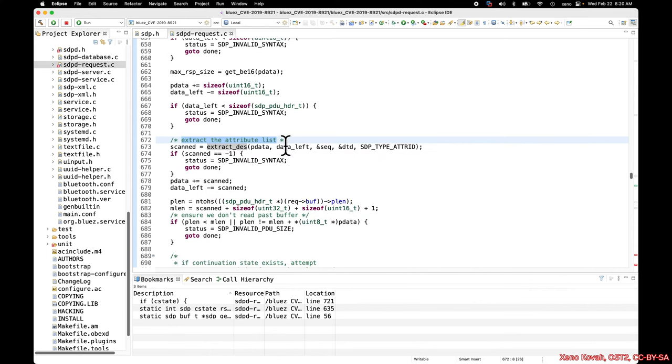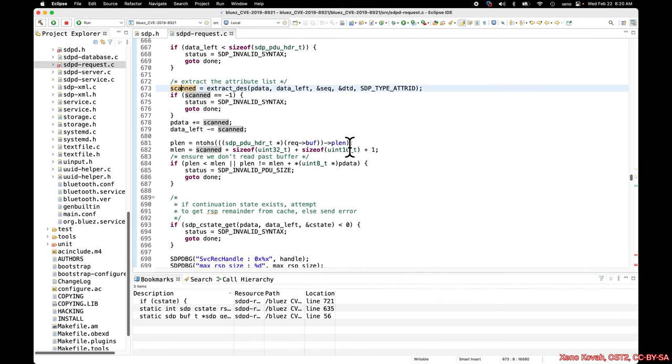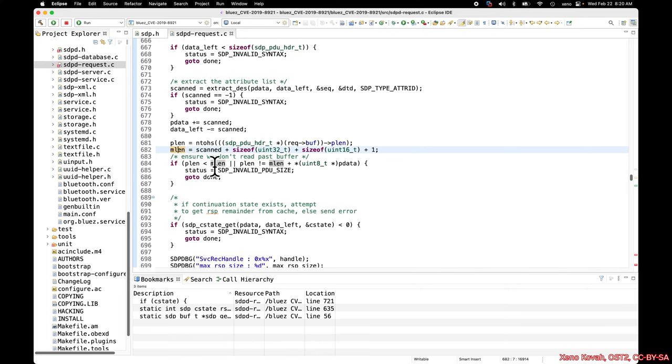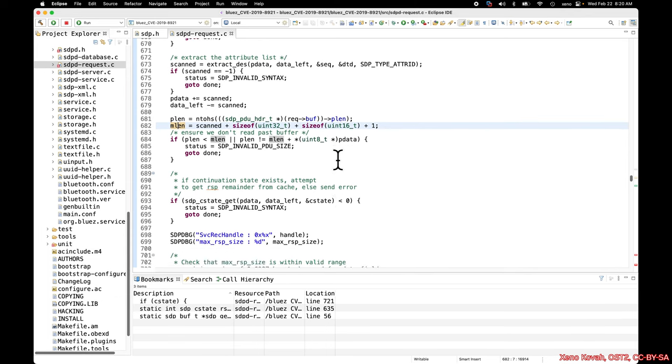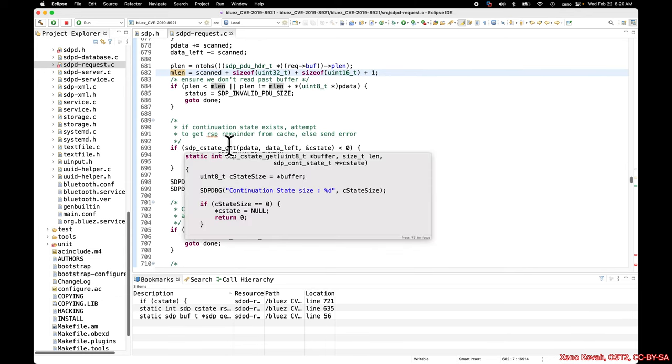Basically, it just goes through, grabs the attribute list, returns back the amount of data that it read, and then it moves the buffer forward by that amount of data. Then it grabs the PLength, which I believe to be the PDU length, the data over the network. It does some sanity checking to make sure that it's not going to walk past the end, because that would potentially lead to information disclosure as well.